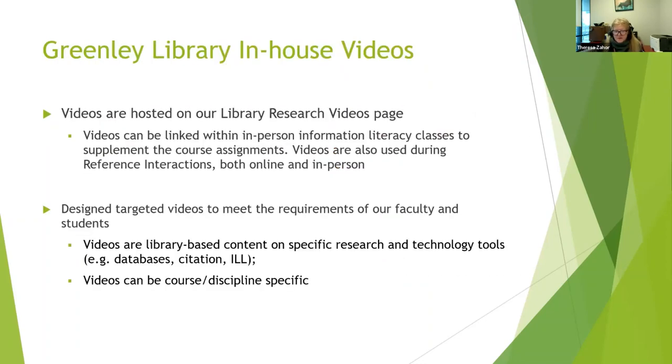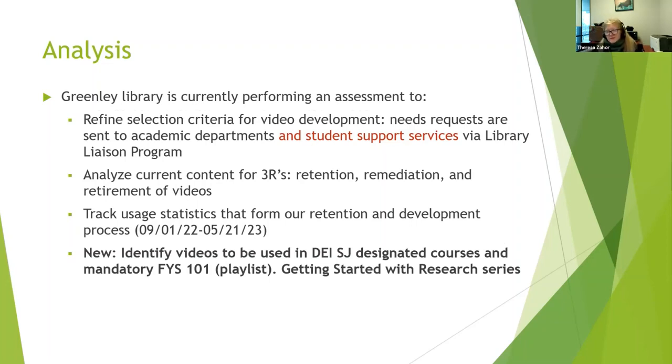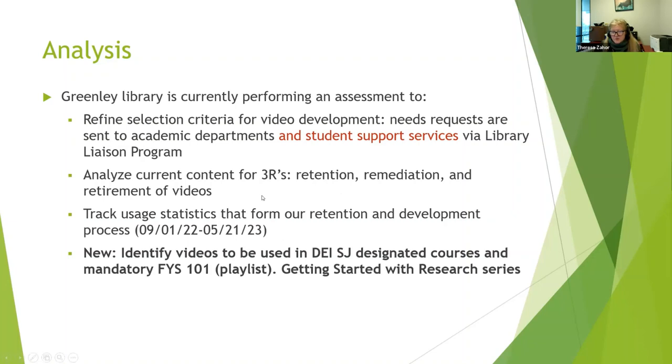And some courses are discipline specific based on faculty or department requests. We're currently performing the assessment to refine the collection, and actually our need analysis involves outreach to academic departments. That's what has always been traditional with us through our library liaison program, but we've also got requests for student support service areas for this kind of help. So that's going to be added to our outreach effective this spring semester when we do our library liaison outreach memo. We're looking at our video collection in terms of the three R's: retention, remediation, and retirement.